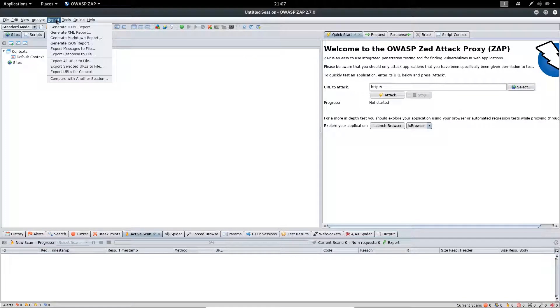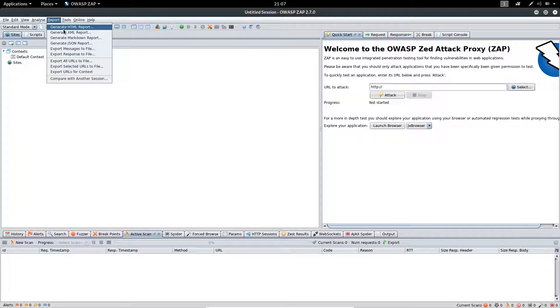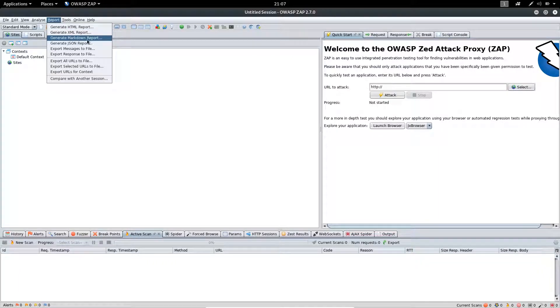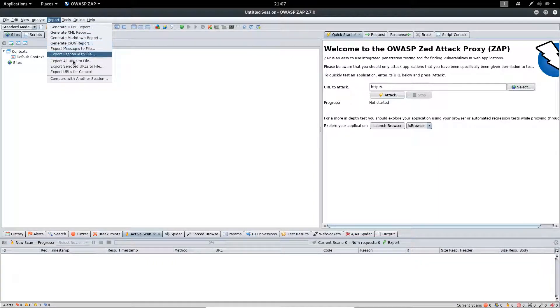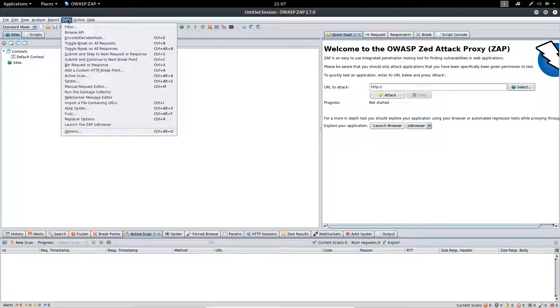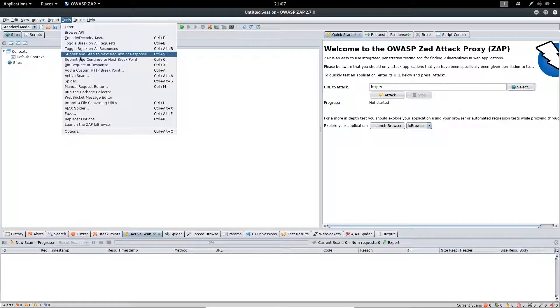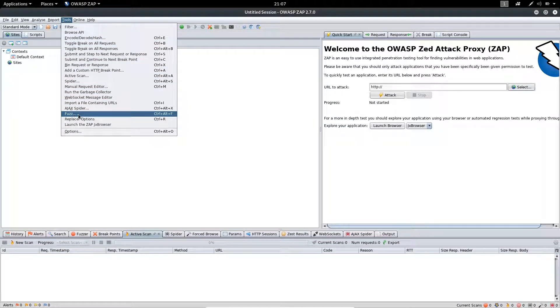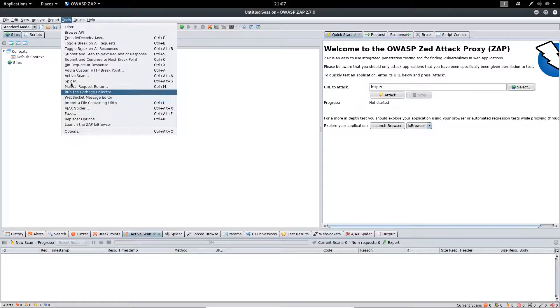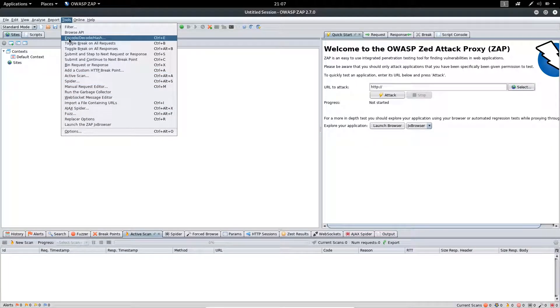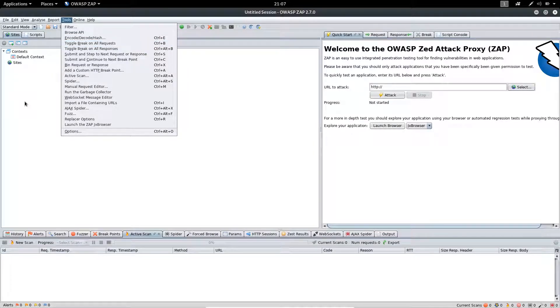Moving on to the Report menu, you will find different options here like generating HTML reports, XML reports, Markdown reports, and much more. Inside the Tools menu, you will find different types of tools like AJAX Spider, Spider, Active Scan, Encoder/Decoder, Hash Calculator, and so on.